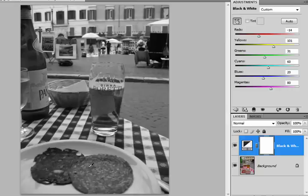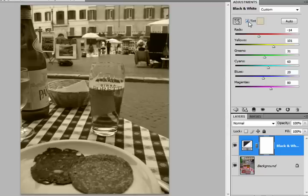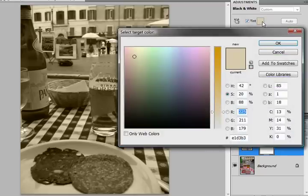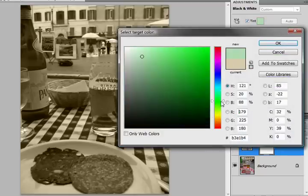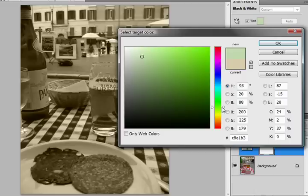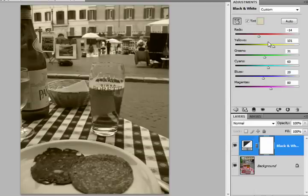To take things a step further you can also apply a color tint to the image. Simply turn on the tint check box to apply a color tint to the image. You can then click the color swatch to bring up the color picker and then choose any color you would like to use for the tint to be applied to the image. When you find the color you like simply click OK to close the color picker dialog box and you're all done.